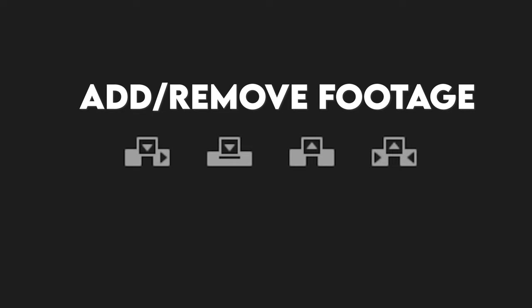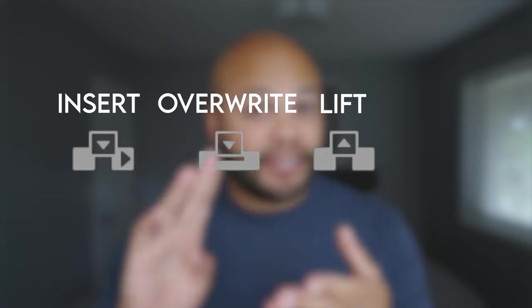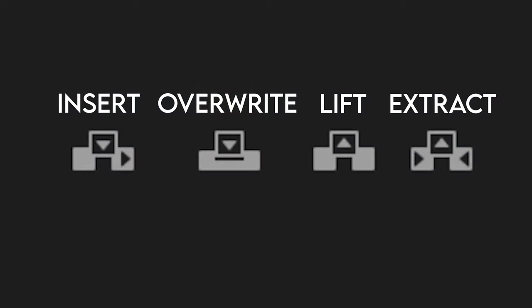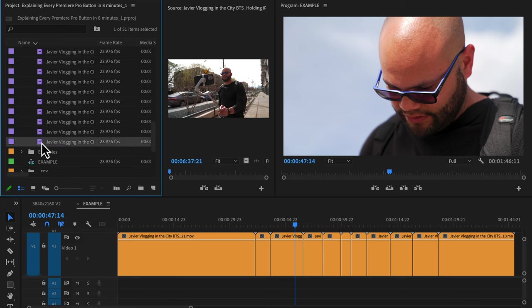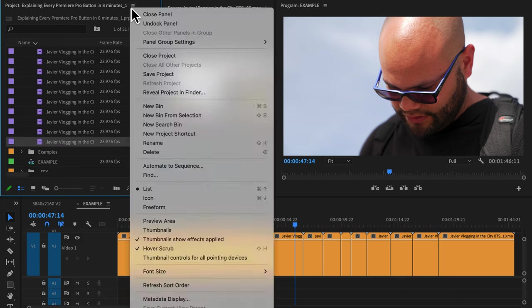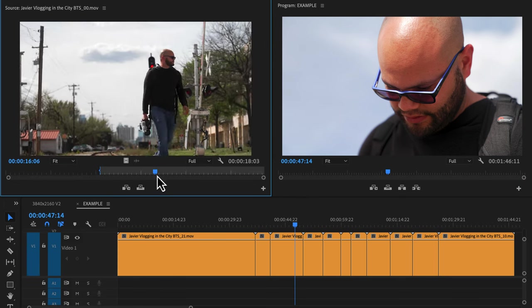Adding and removing footage. I have a couple videos on this subject, but if you're ever confused by the differences between insert, overwrite, lift, and extract, just look closely at the icons while I demonstrate. First, I'll double click a clip to bring it up in the source monitor. Create an in and out point.